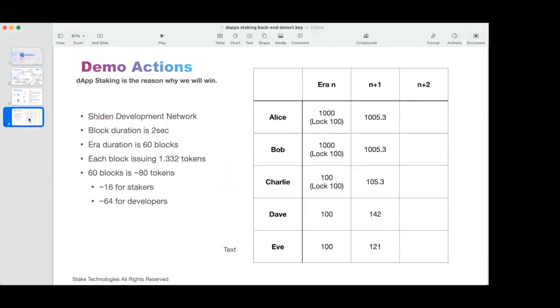A few notices before we start. This is a presentation on Shiden development network. It will be soon on the production line, first testnet and then production. The block duration for this demo is two seconds and era duration is 60 blocks. Era will be around one day, but for purposes of this demo, it's two minutes.